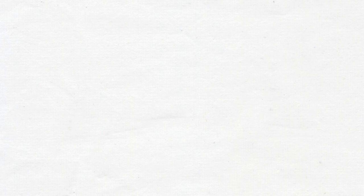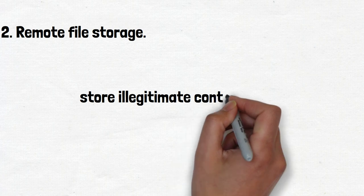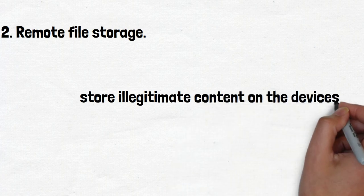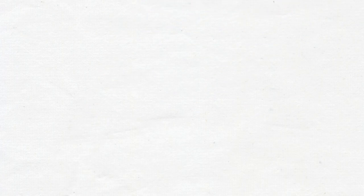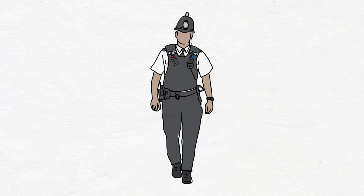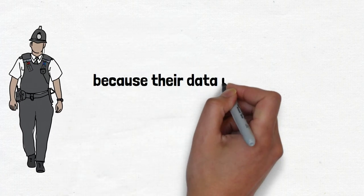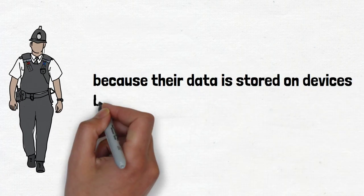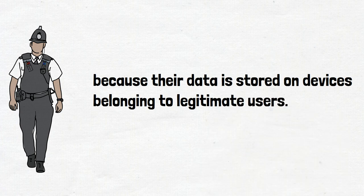Number 2: Remote file storage. Attackers can leverage RAT to store illegitimate content on the devices of unsuspecting victims. This way, authorities cannot shut down the attacker's account or storage server because their data is stored on devices belonging to legitimate users.